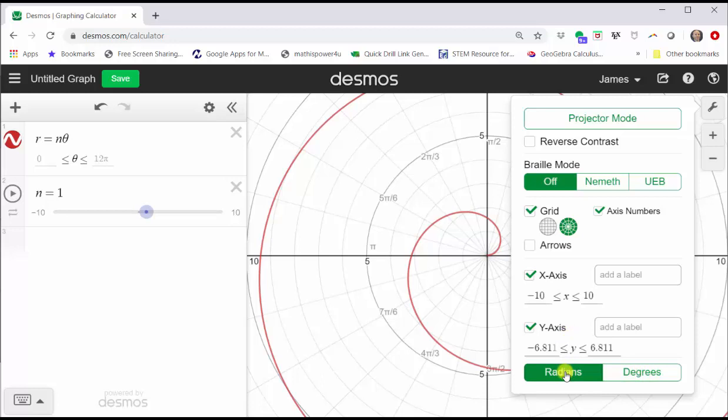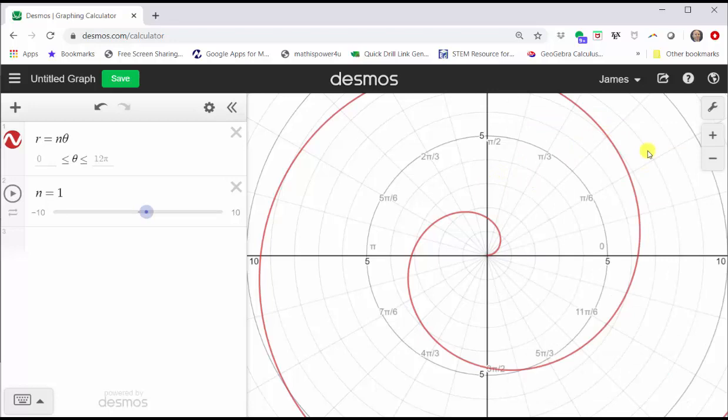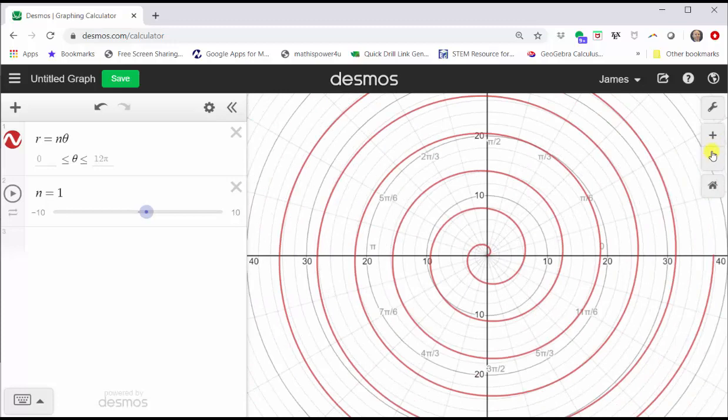If we want, we can zoom in or zoom out using the plus or minus buttons on the far right. Minus zooms out, plus zooms in. Let's go ahead and use this window here for right now.